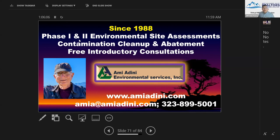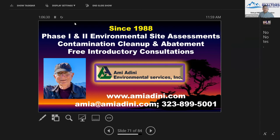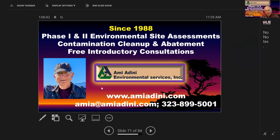On behalf of West San Gabriel Valley Realtors, we thank Ami Adini for being our guest speaker and for his informative presentation today. We have an amazing lineup of upcoming classes: tomorrow, July 20th — maximize your listing opportunities and learn to list and sell bankruptcy properties; July 26th — broker symposium in the morning and new RPA Residential Purchase Agreement training in the afternoon. We hope to see you there. Goodbye, and thank you so much.